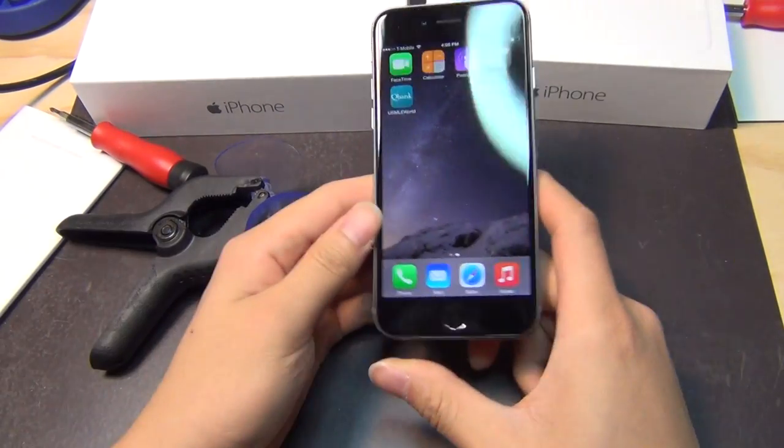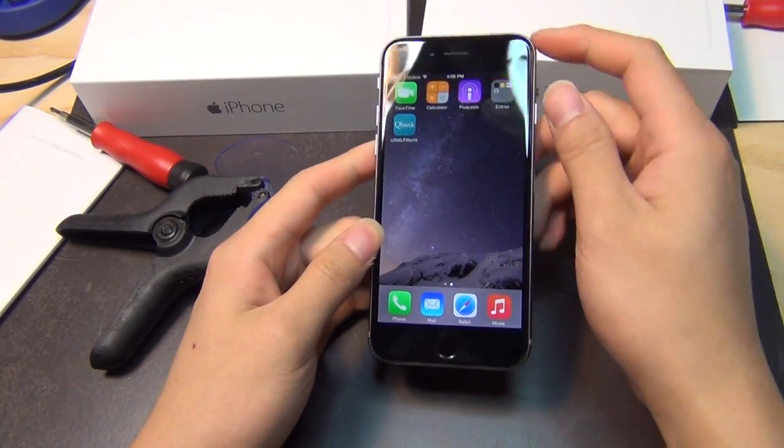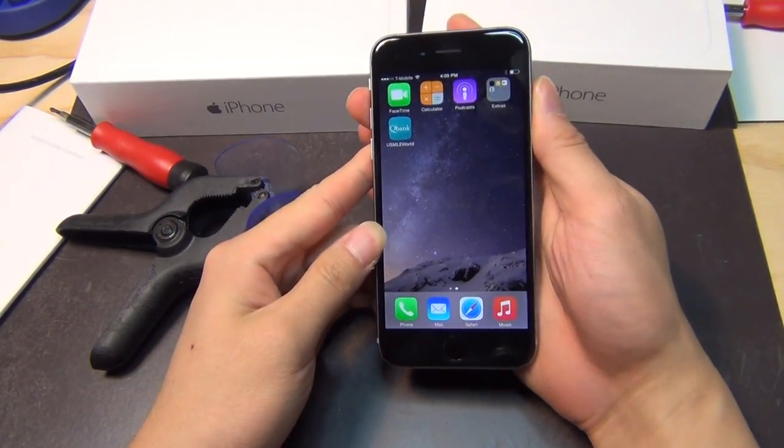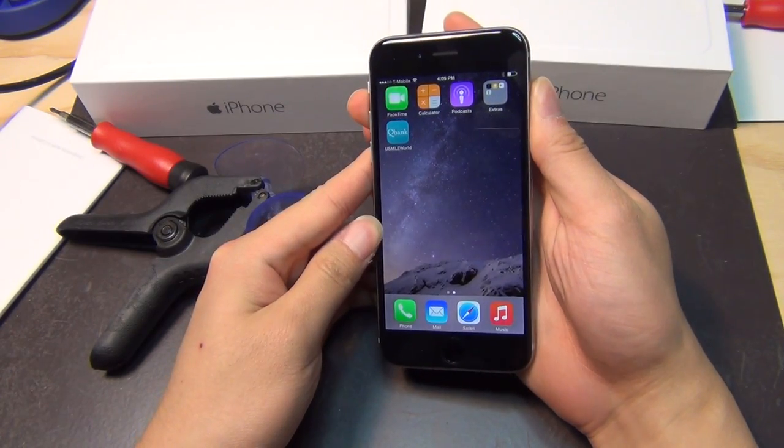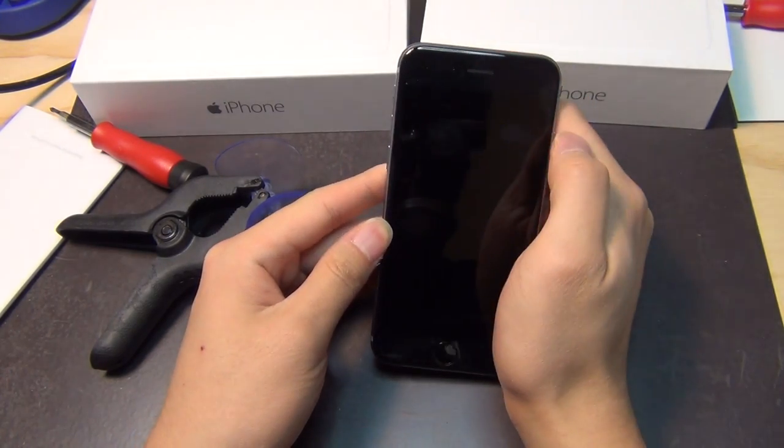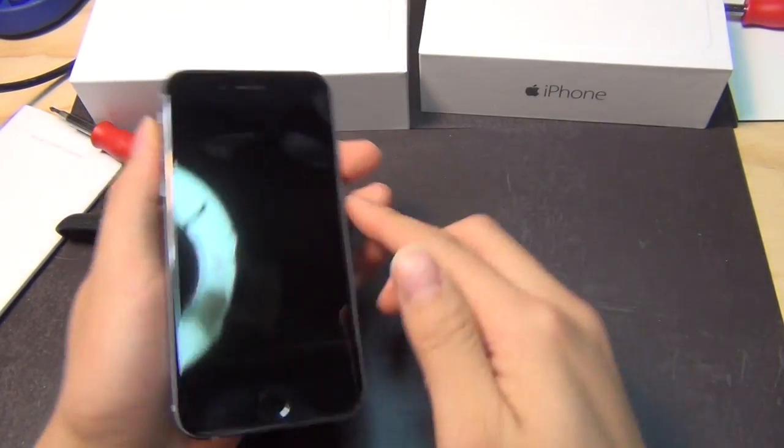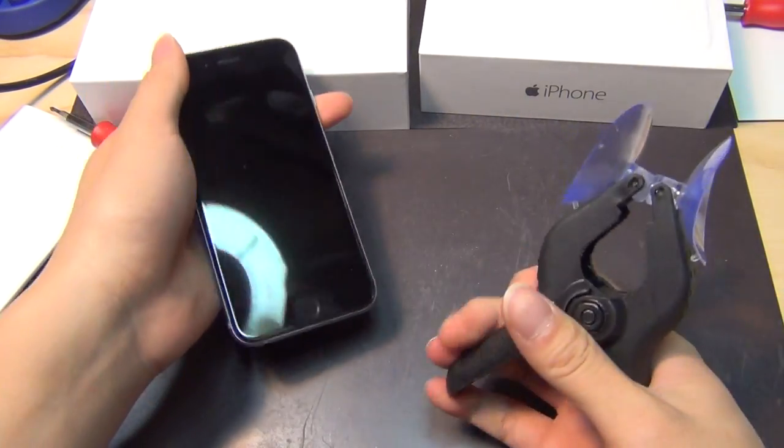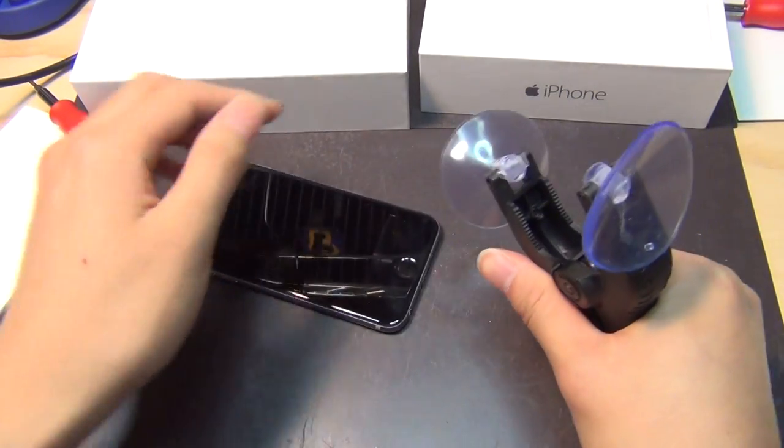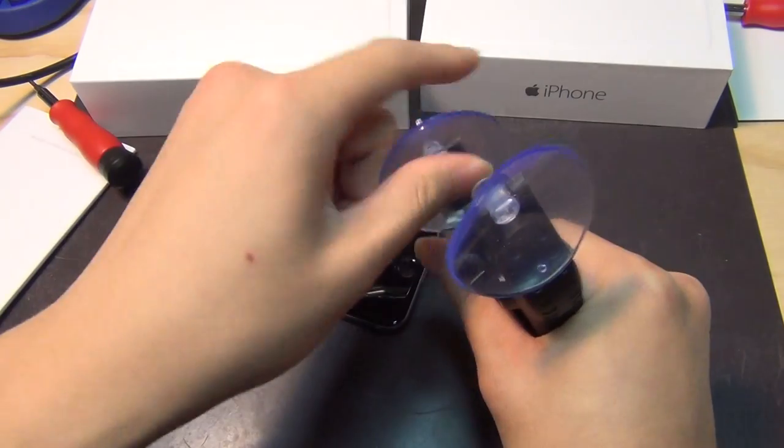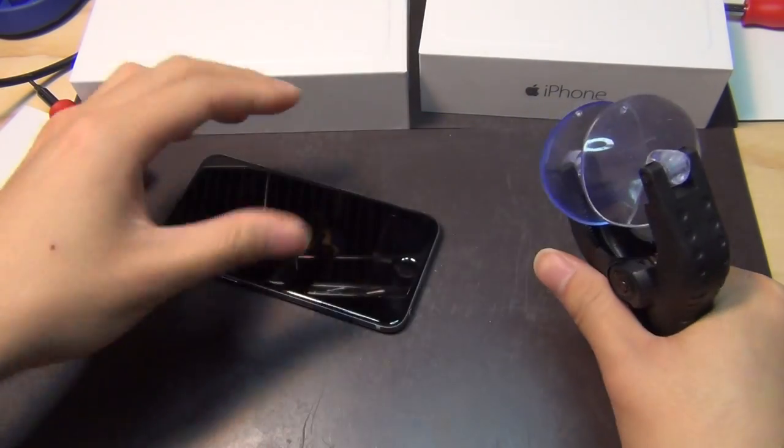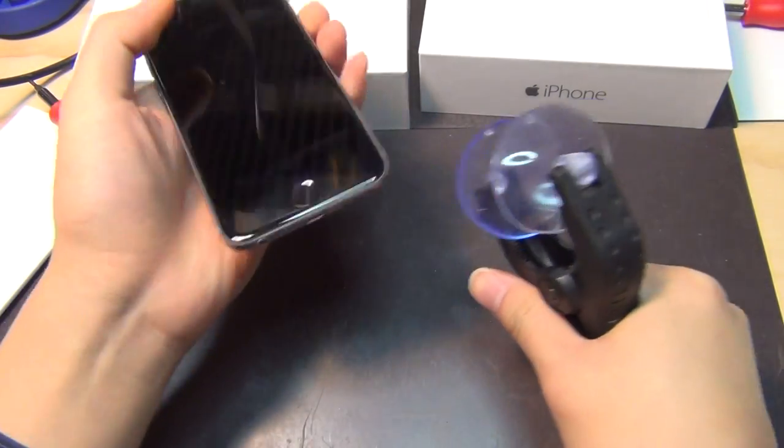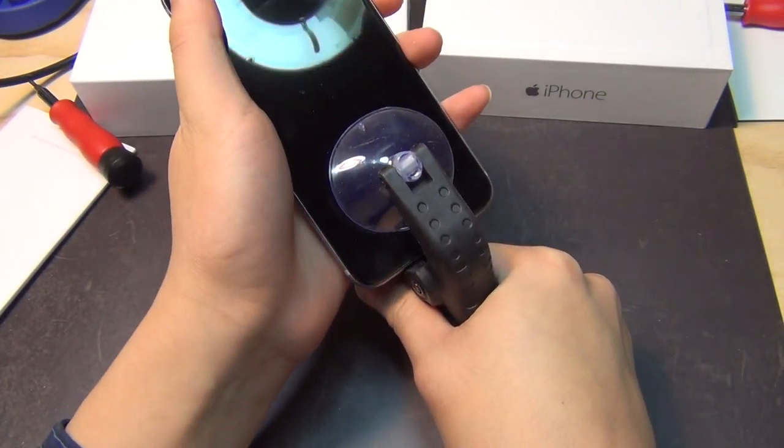We're gonna turn off the phone first. This is the iPhone 6. I'm gonna be doing a teardown review momentarily after the assembly of this screen.